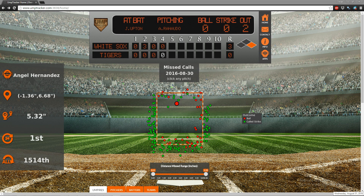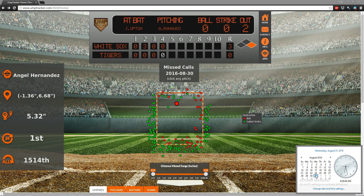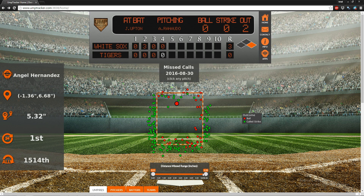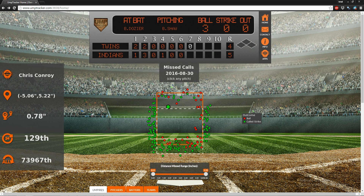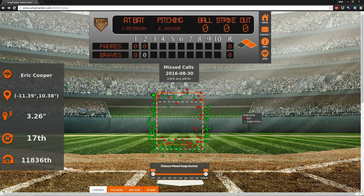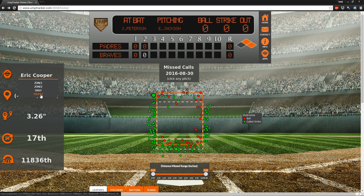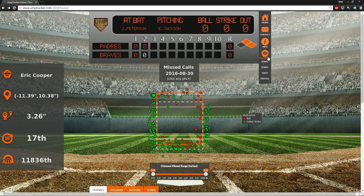Hey, this is Brad with umptracker.com and today is August 31st. I'm going to talk about the profile app and give a little introduction to it. Right now we're at the home page. There are two ways to get to the profile app: you can click on one of these pitches from the previous day, highlight an umpire's name and go to their profile, or you can go directly to the apps icon here and select profile.